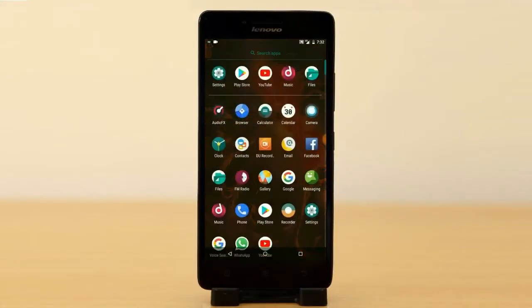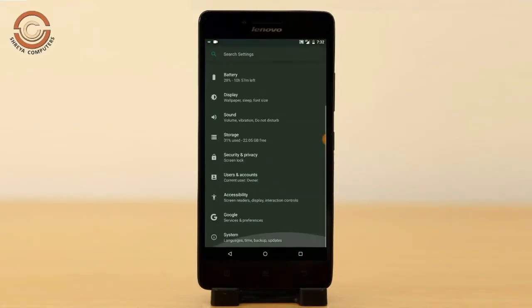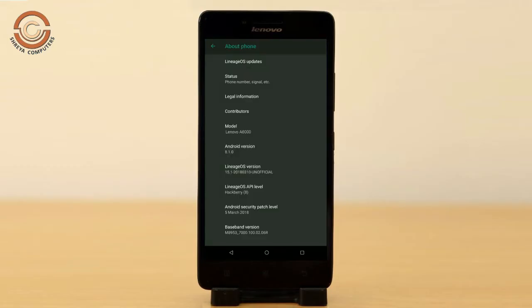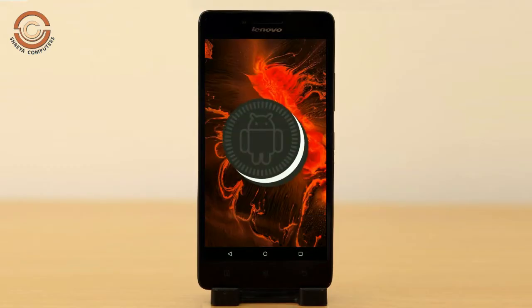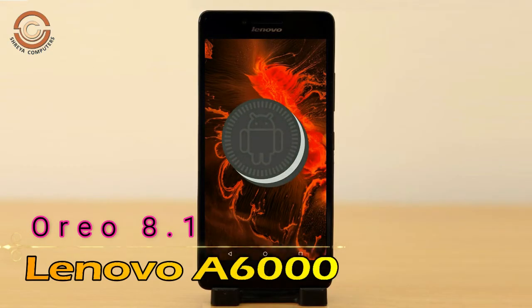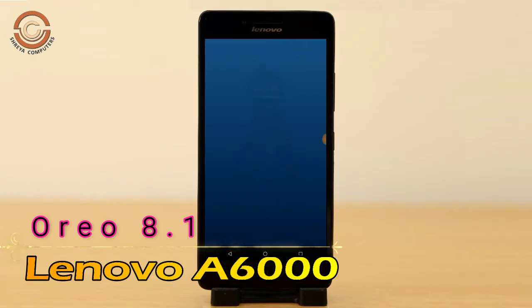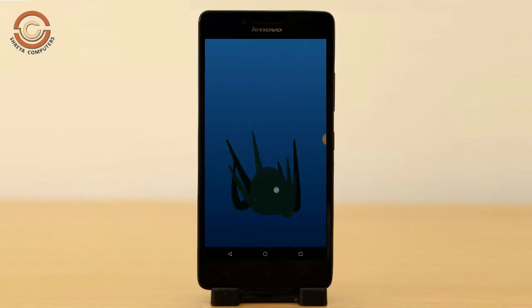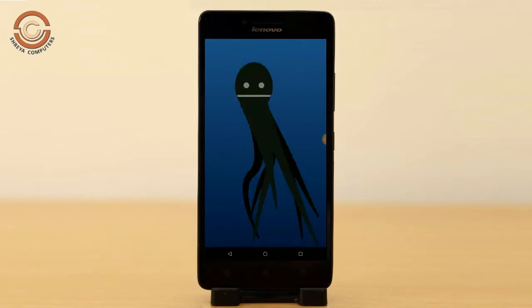Hi friends, my name is Shyam and you are watching Sreya Computer Tech Channel. Today is good news for Lenovo A6000 users — Android Oreo 8.1 has been released for these users.